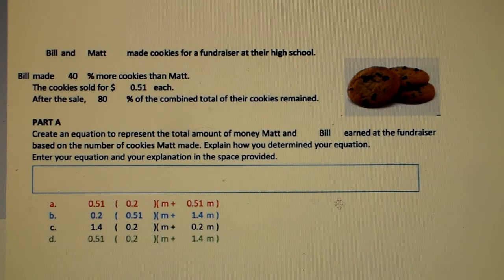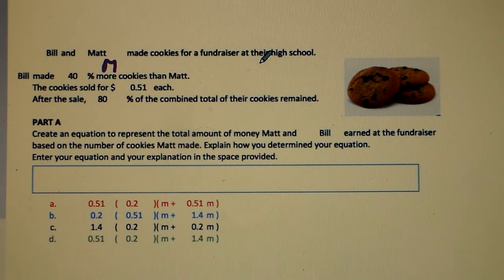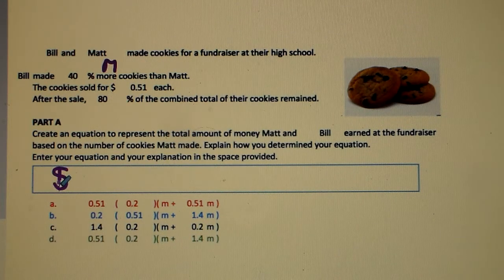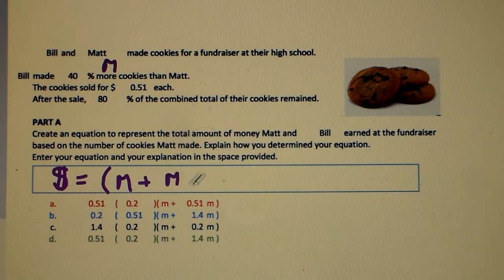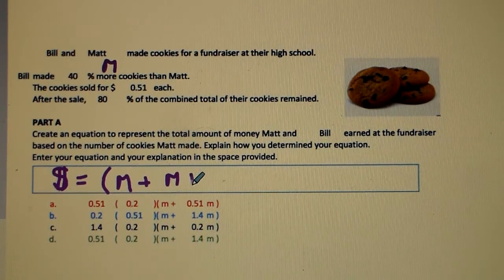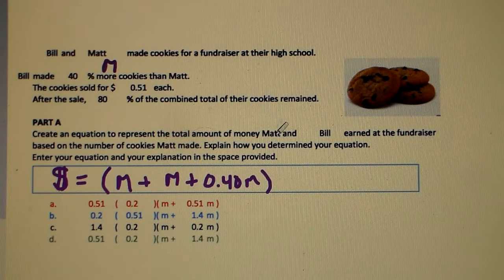Let's do one more together. We have Bill and Matt again, based on Matt's amount, so M for Matt. The amount of money they made from cookies is equal to the amount of cookies Matt makes plus the amount Bill makes — which is M plus 0.40 times M, because Bill made 40% more than Matt.